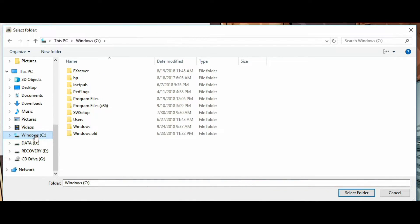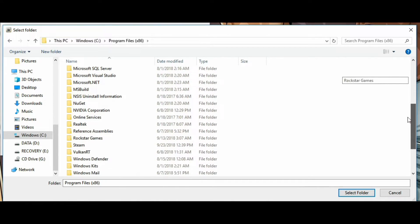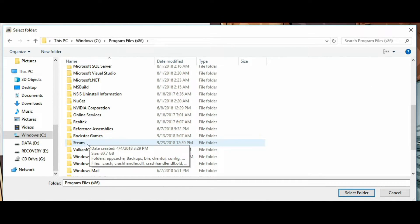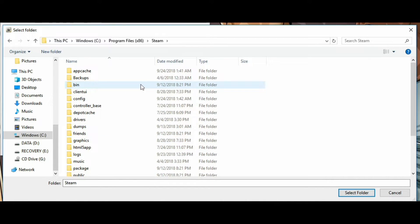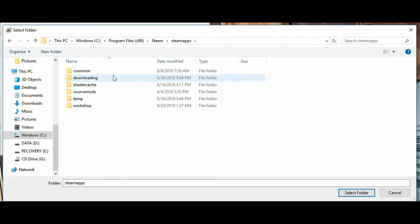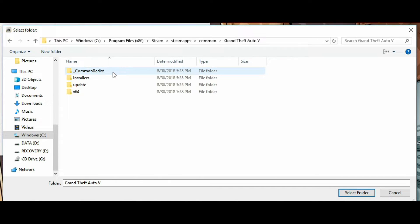Click on Program Files (x86). Now scroll all the way down to Steam — right below Rockstar Games. Click on Steam, then scroll down and click on Steam Apps, then click on Common. Right here you will see your game files. Click on Grand Theft Auto 5 and then click 'Select Folder.'